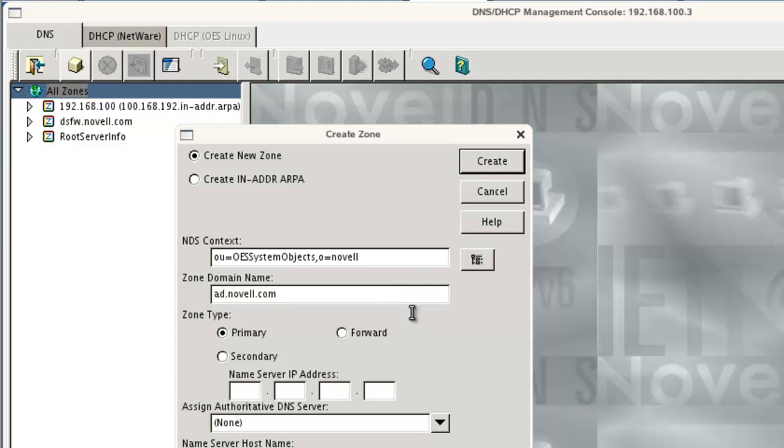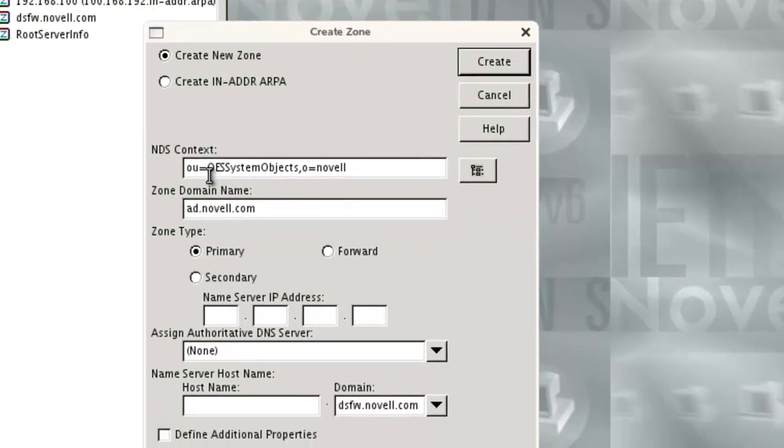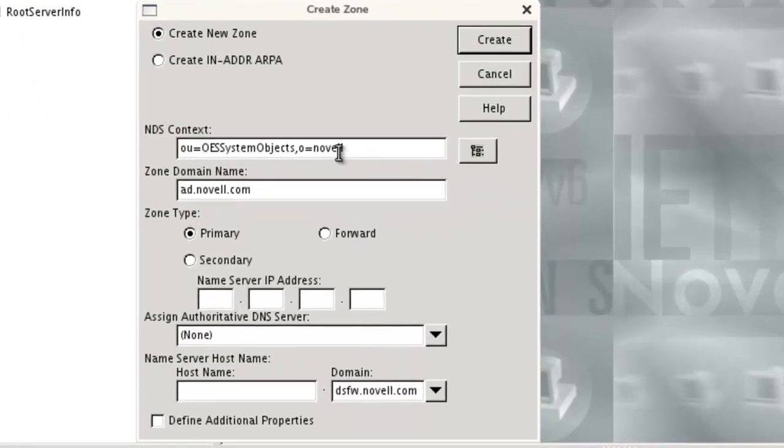And the name of this zone will be ad.novell.com, and we'll keep it in the same location as our other zone since we are using the Novell DNS that's installed on the DSFW server.